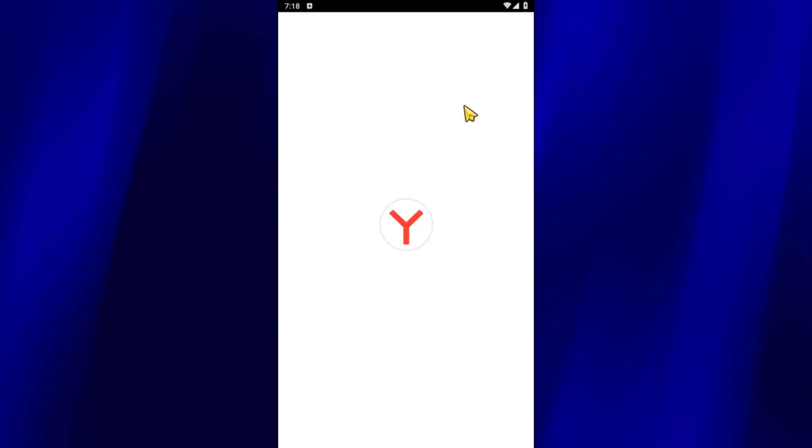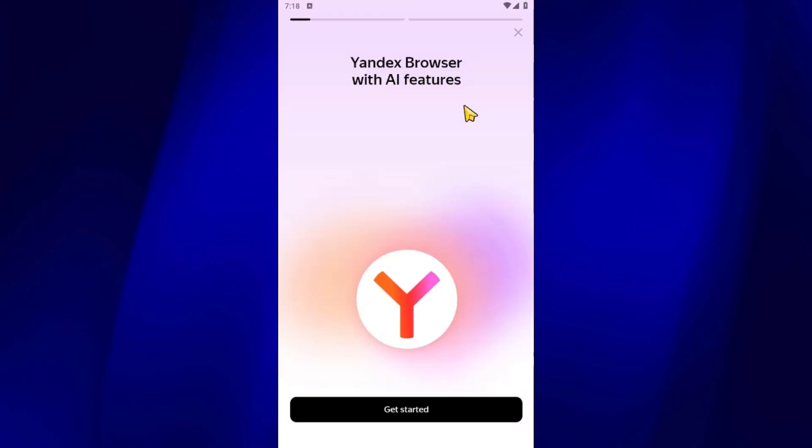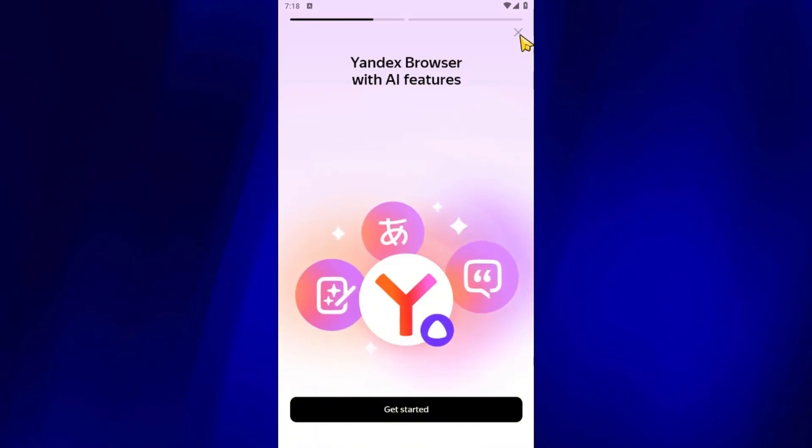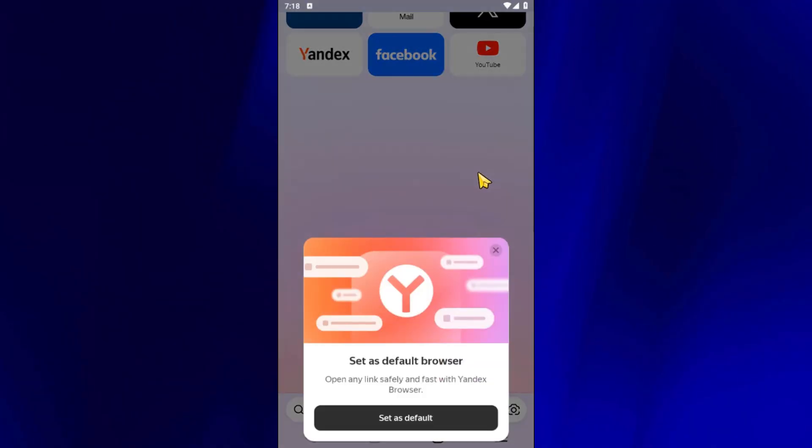Once it's installed, go ahead and open the browser. You'll see a few pop-ups during the first launch. You can safely close all of them.